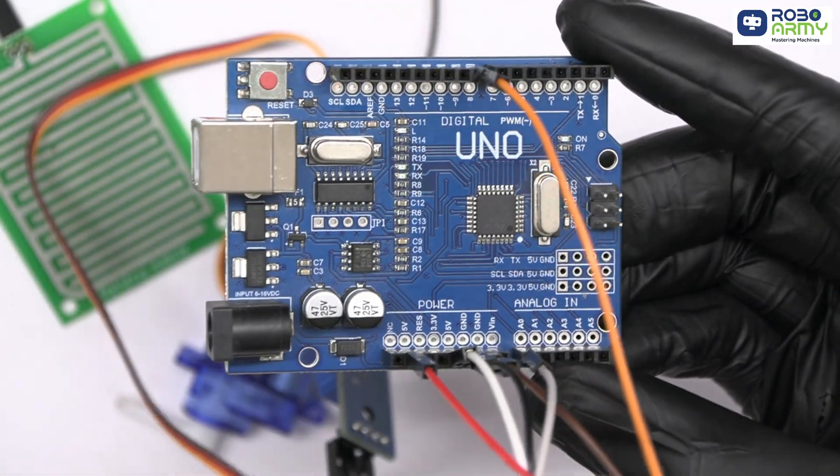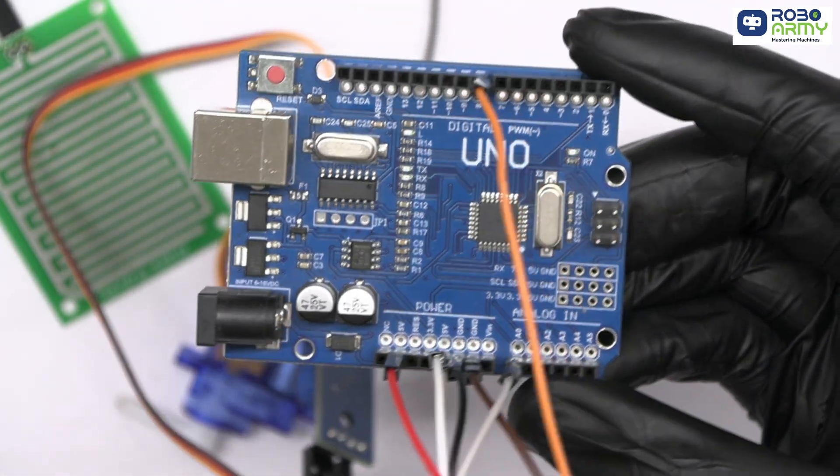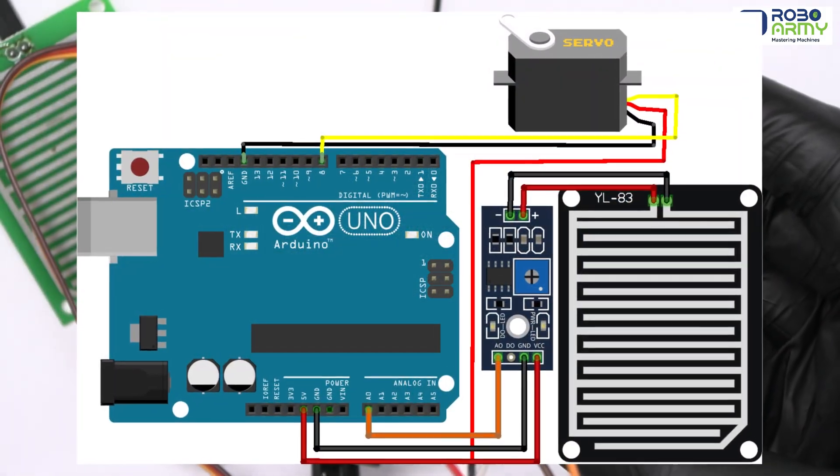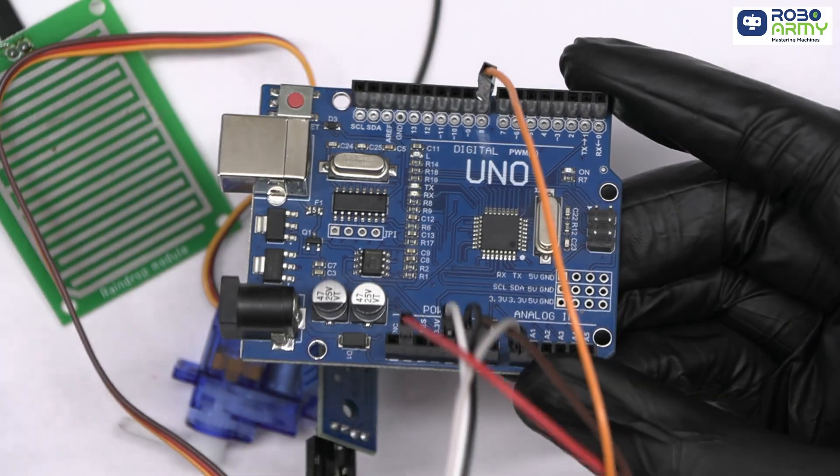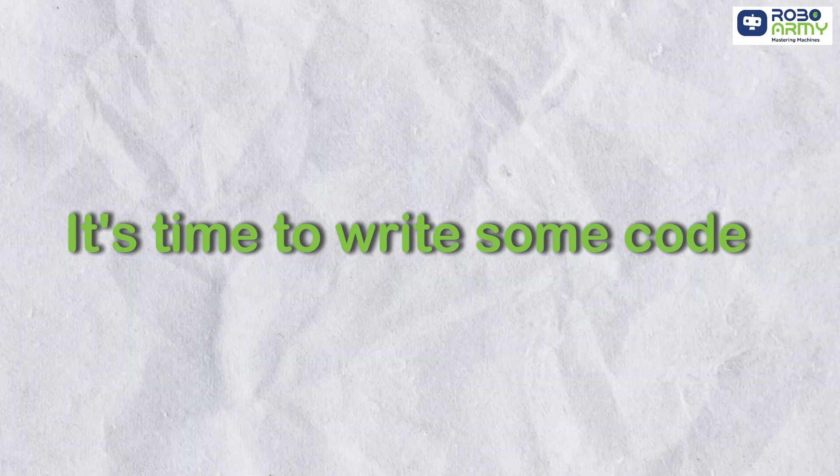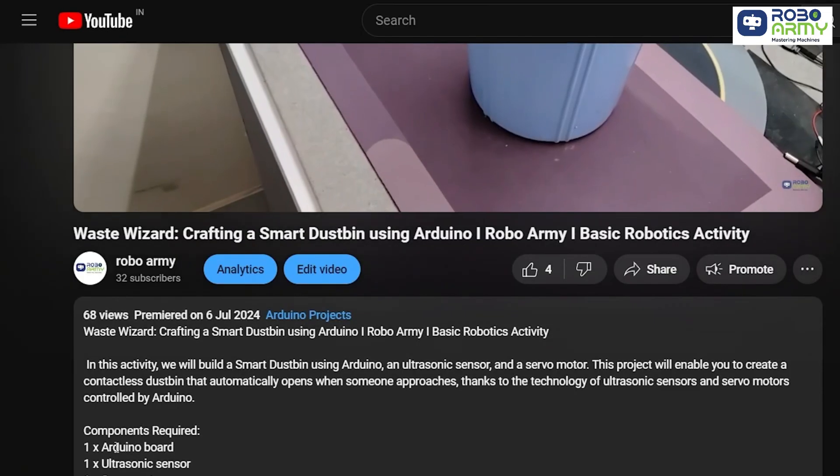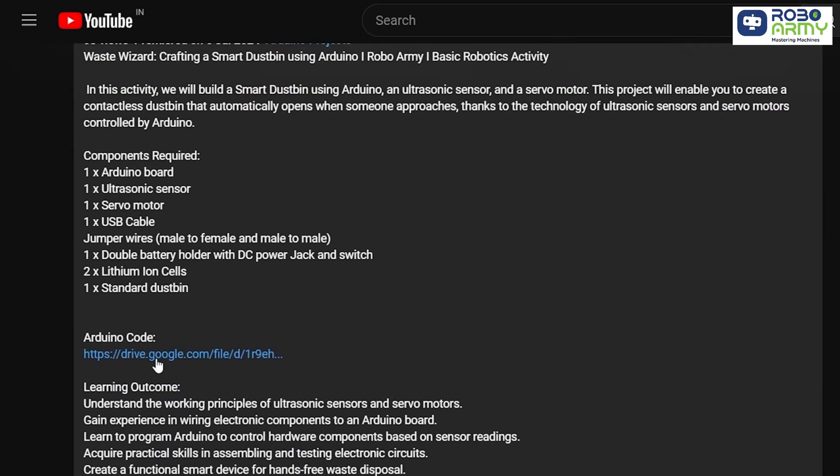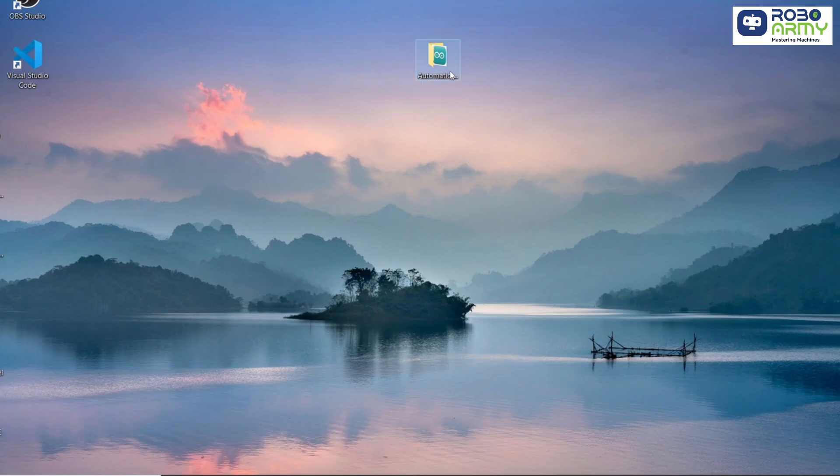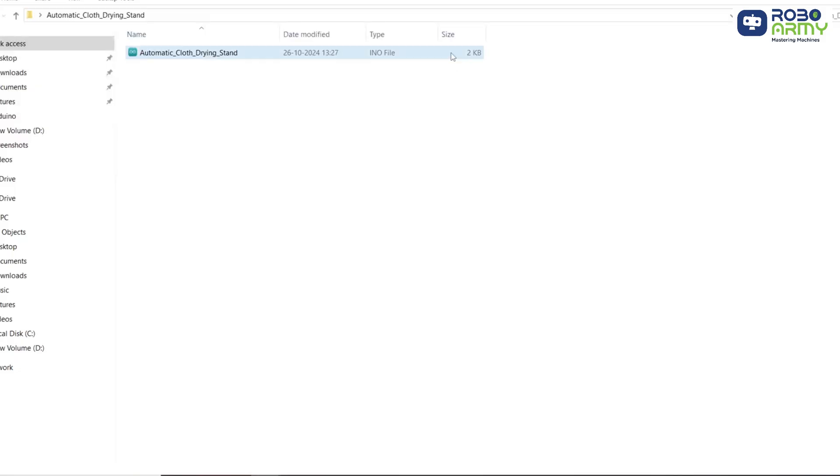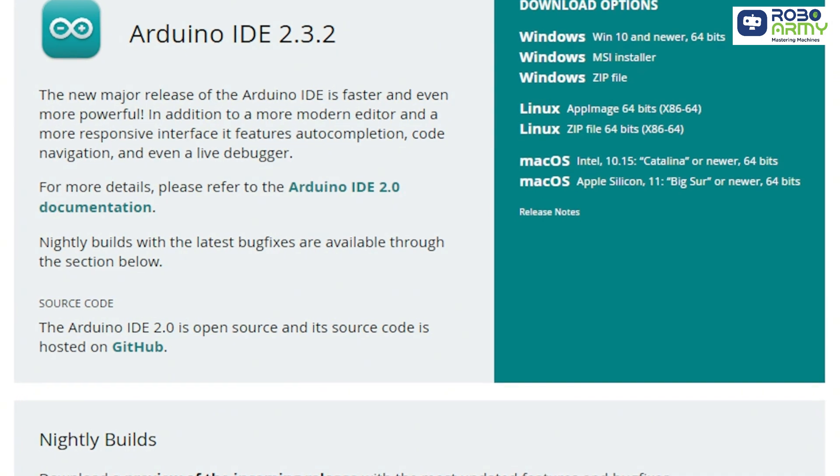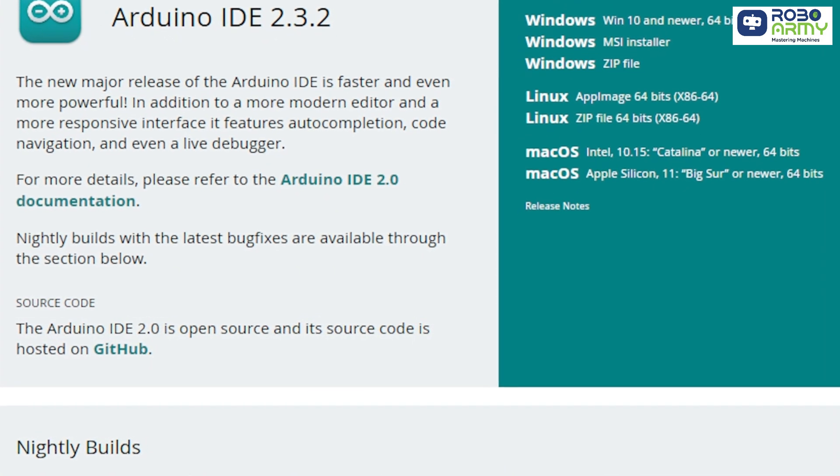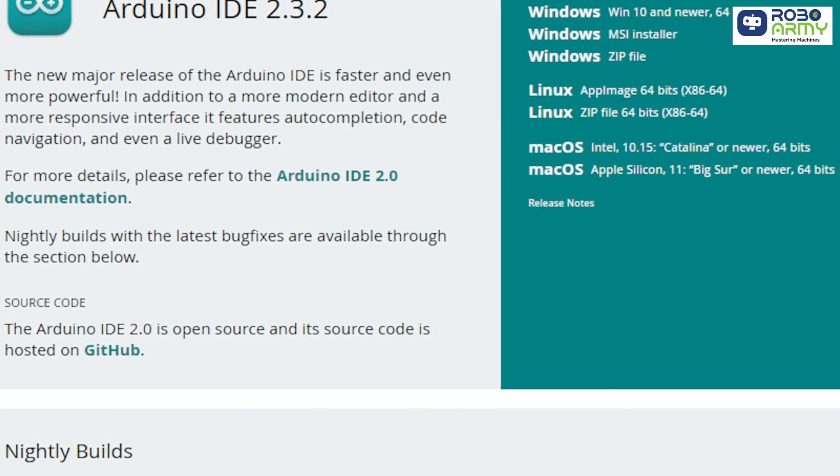That's it. Verify the connection according to this circuit diagram. It's time to write some code. Download the code and library files using the link given in the description below. Now open the code file if you've already downloaded the Arduino IDE. Otherwise, download the Arduino IDE first.